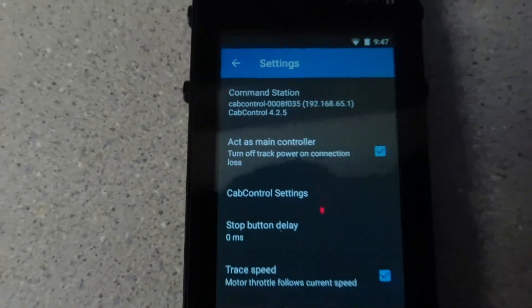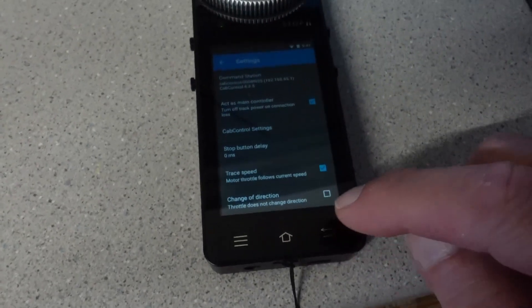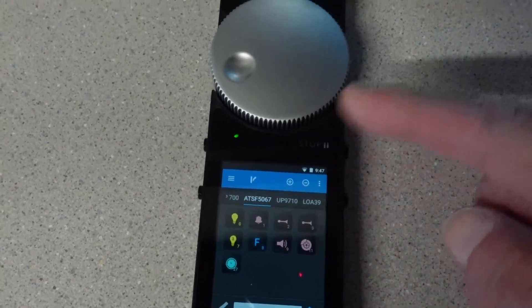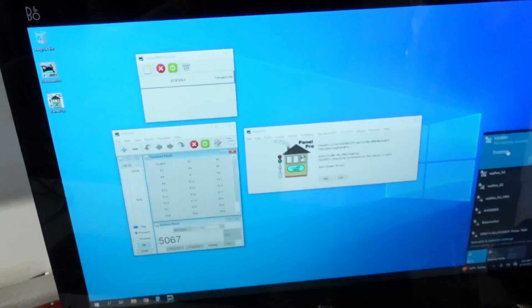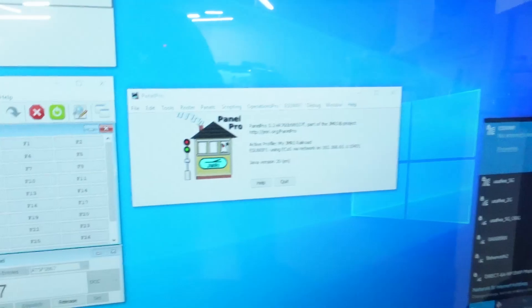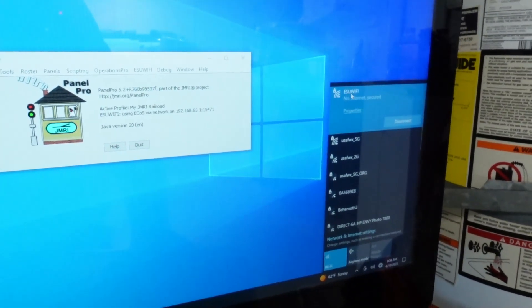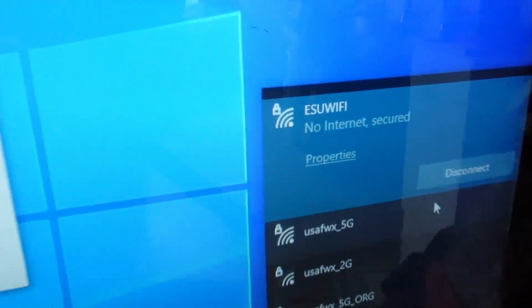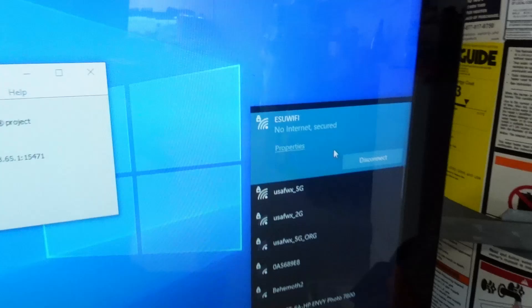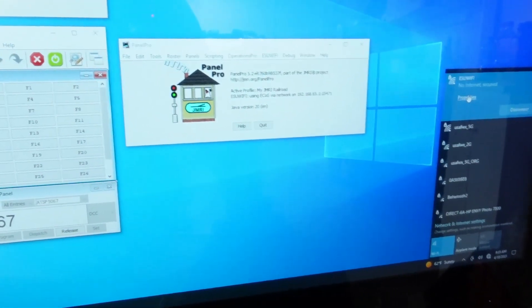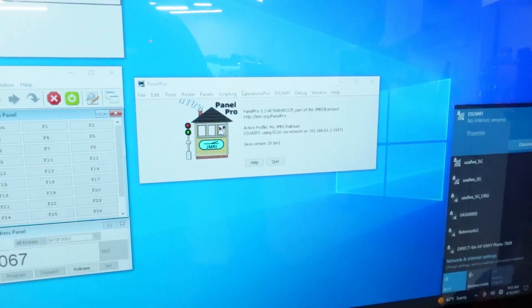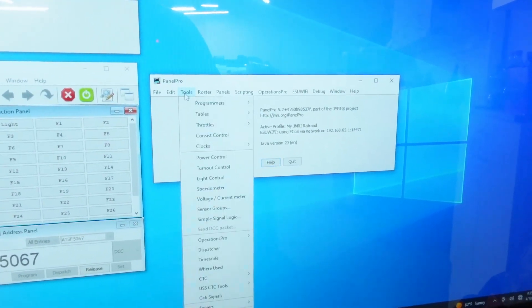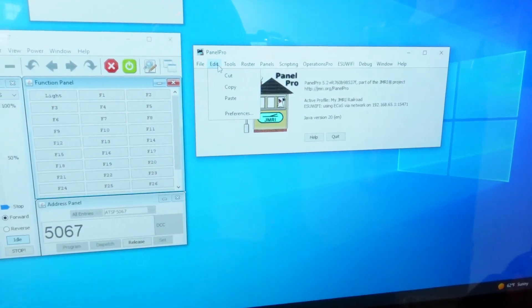I'm just going to exit out of that. Again, I've powered on the track over here using the controller, but I believe you can also do that with the JMRI throttle that I've got right there. Step one: connect your computer to the ESU WiFi. You can see it'll say no internet, secured. That means it's connected and obviously you're not getting any internet service when you're connected to that WiFi.